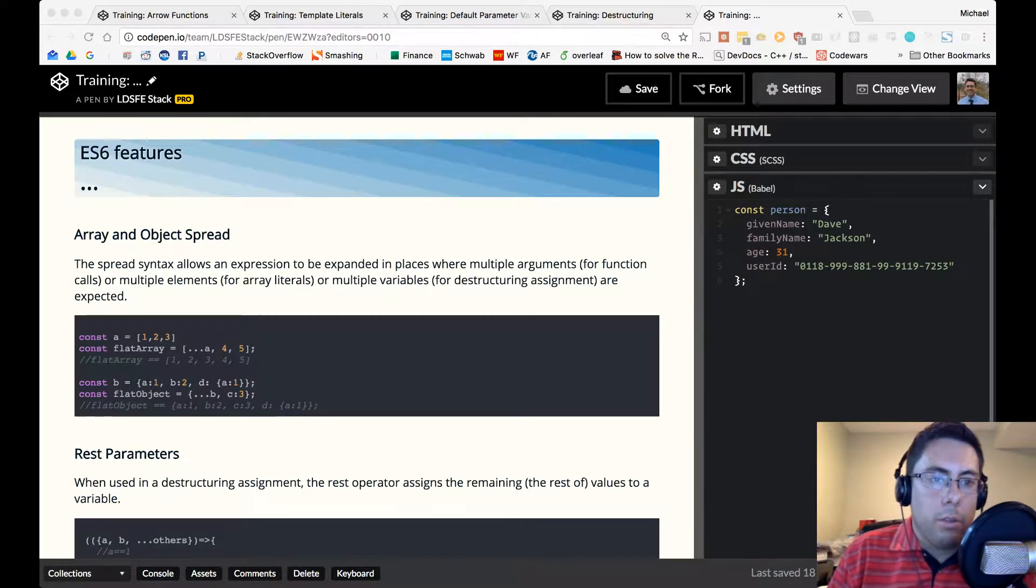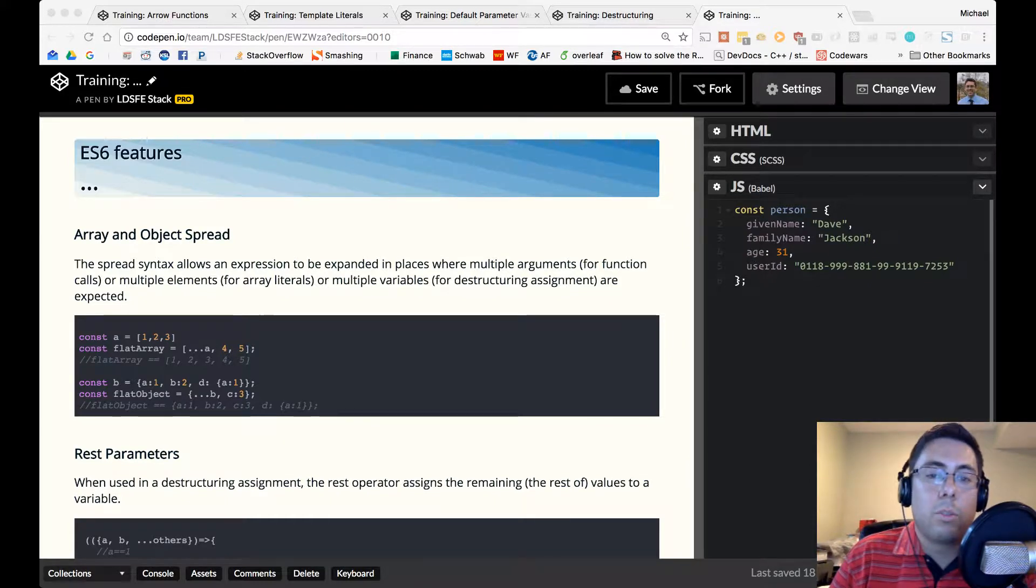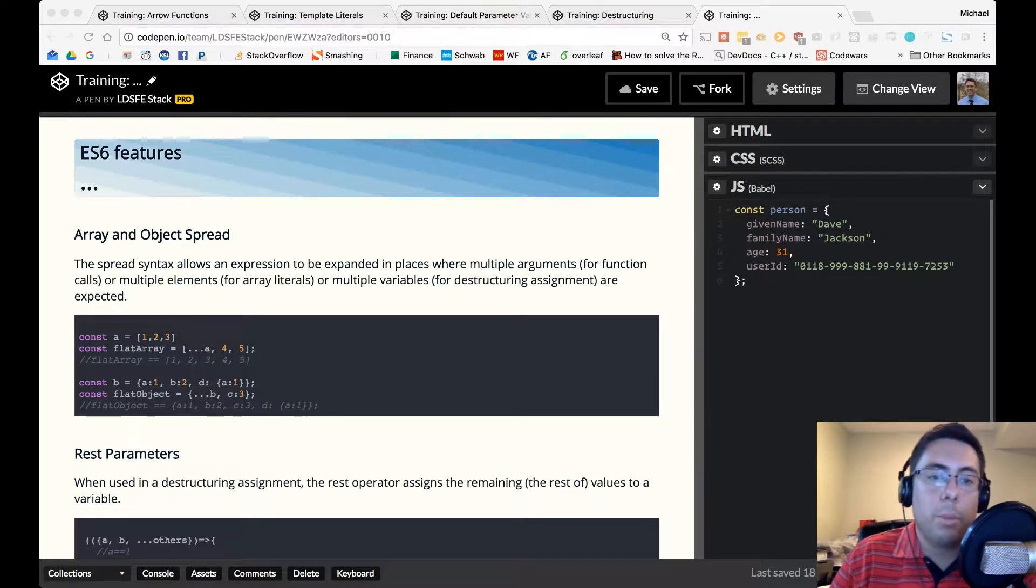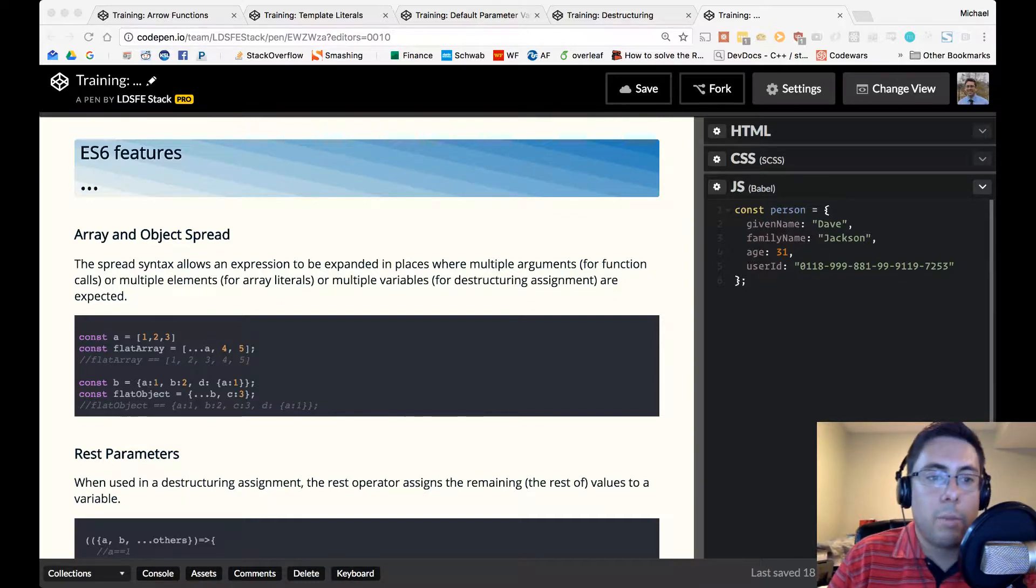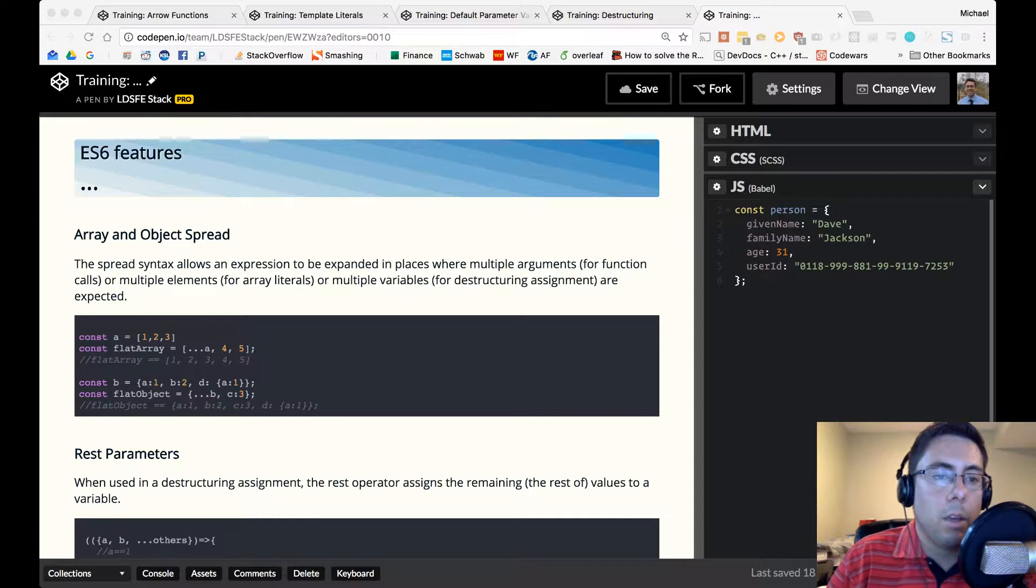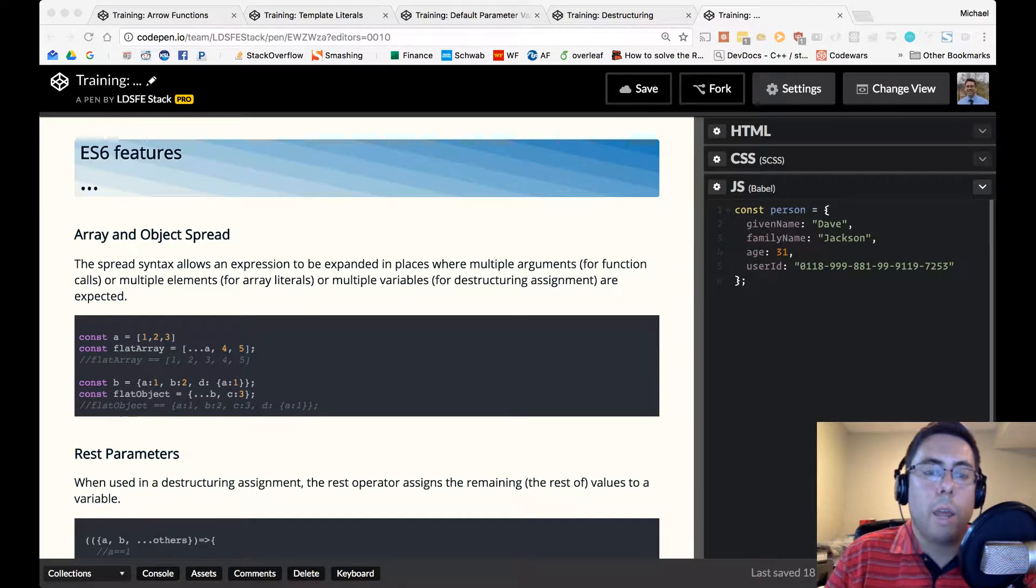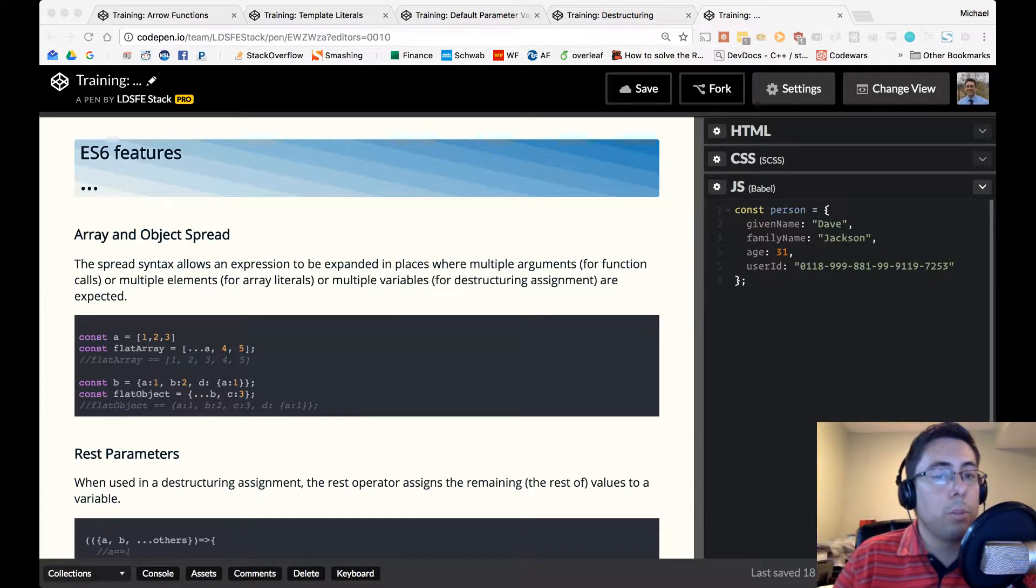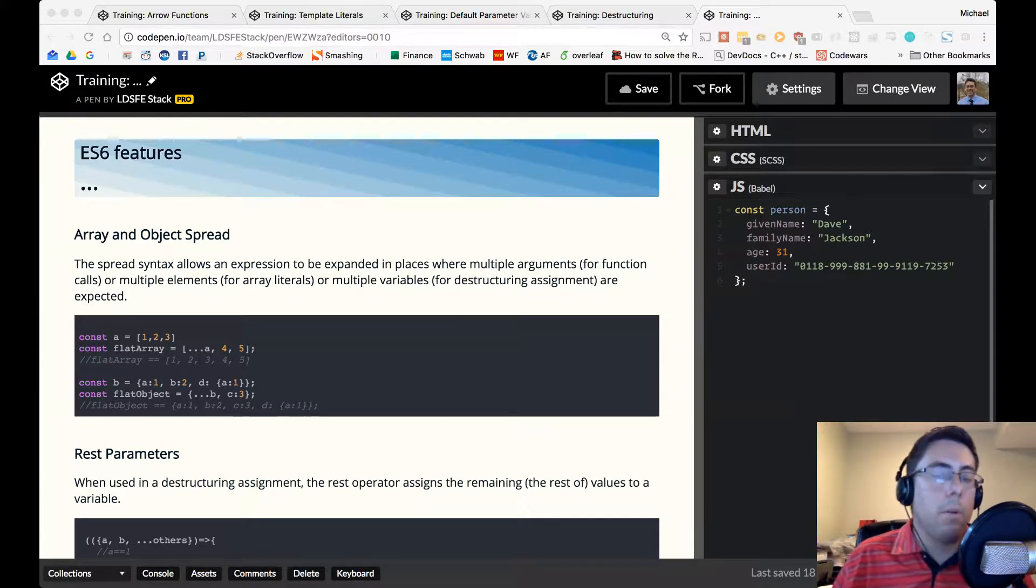The spread syntax allows an expression to be expanded in places where multiple arguments for function calls or multiple elements for array literals or multiple variables for destructuring assignments are expected. Okay, so let's simplify that. It allows us to take an object or an array and in places where multiple objects or multiple things are expected to spread that out.